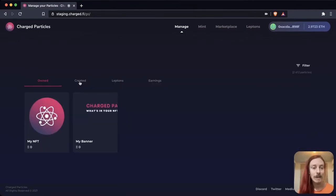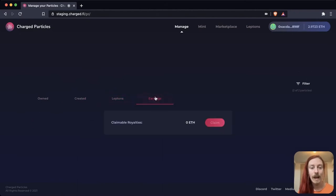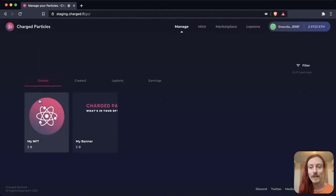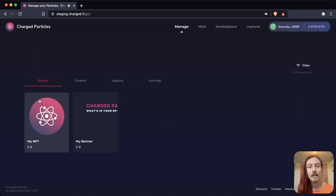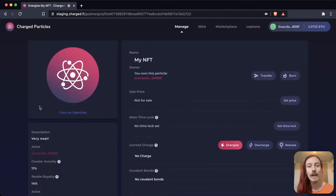Here we can see created leptons and earnings. So here you can claim royalties, all this good stuff. So I hope you'll join me next time to see how exactly we can energize this NFT and what that process looks like. Until next time.